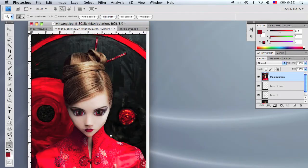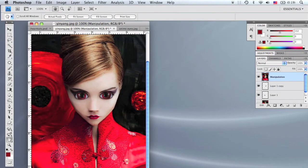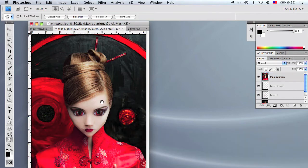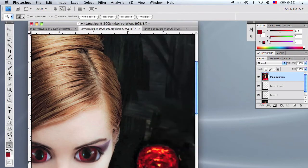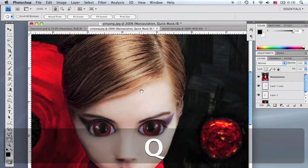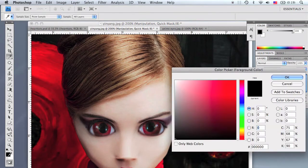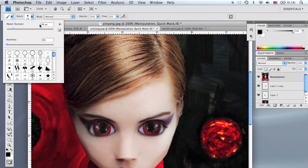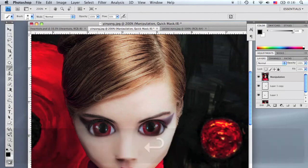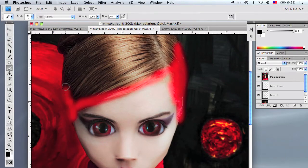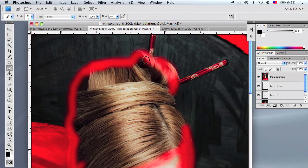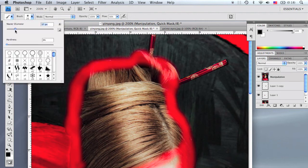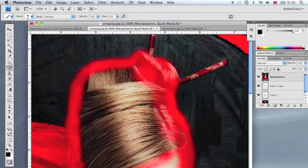Next we're going to change the color of the hair — I'm going to change it to purple. Go into quick mask mode by pressing Q, select the brush tool by pressing B, make sure the foreground color is black, and change the brush diameter to about 20 pixels. Outline along the ridges of the hair, then raise the diameter to about 50 and fill in the rest of the hair.